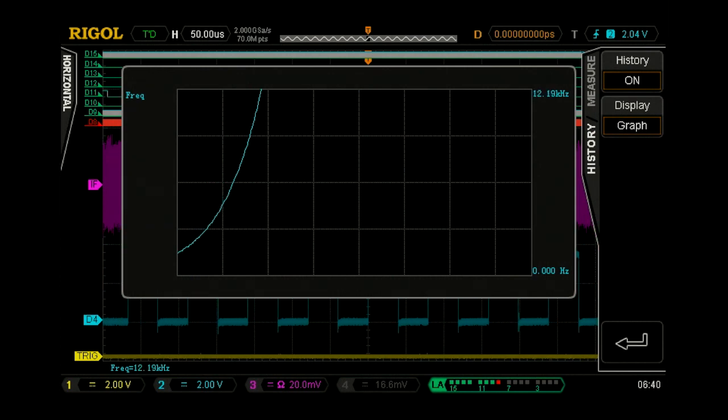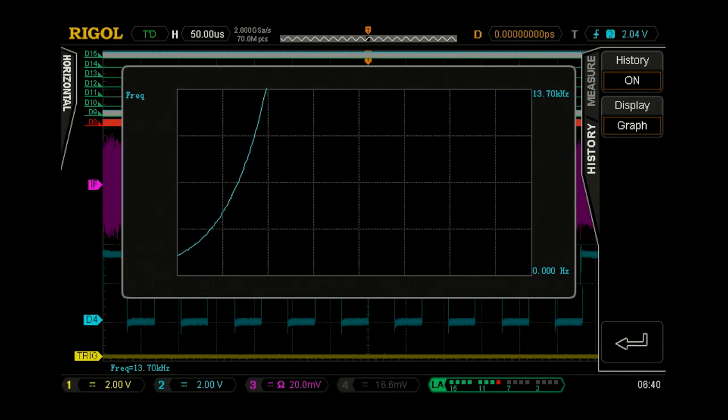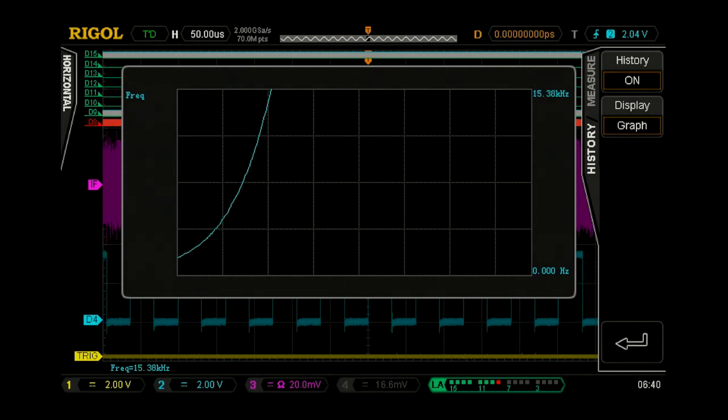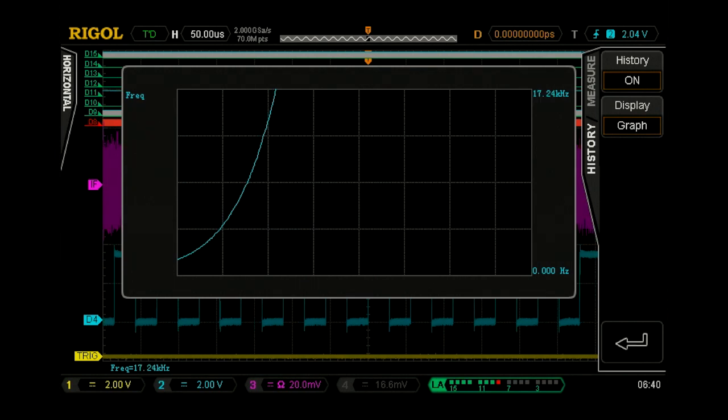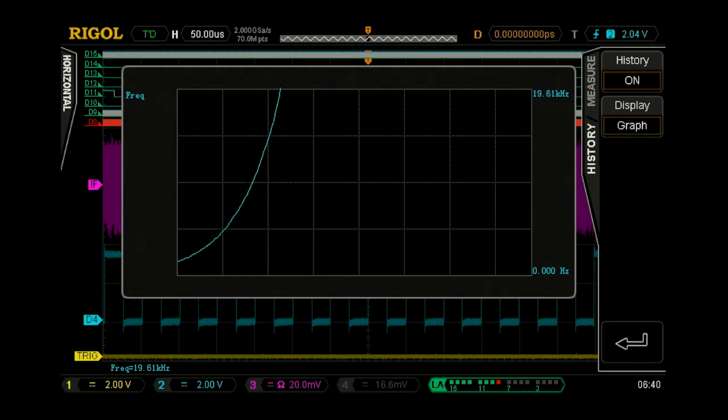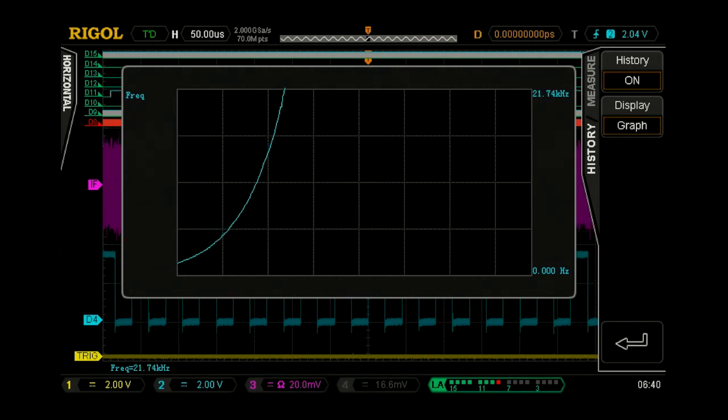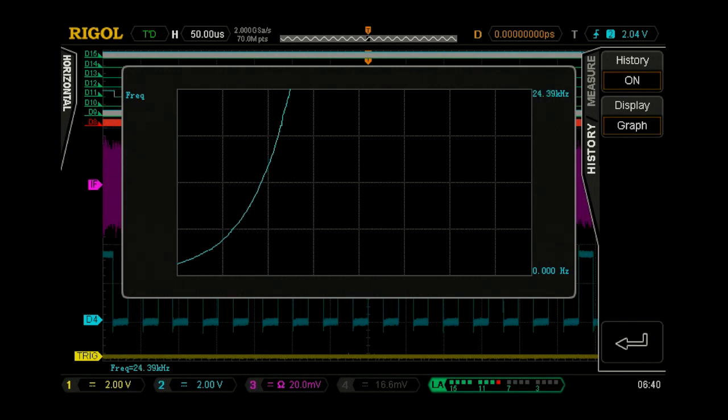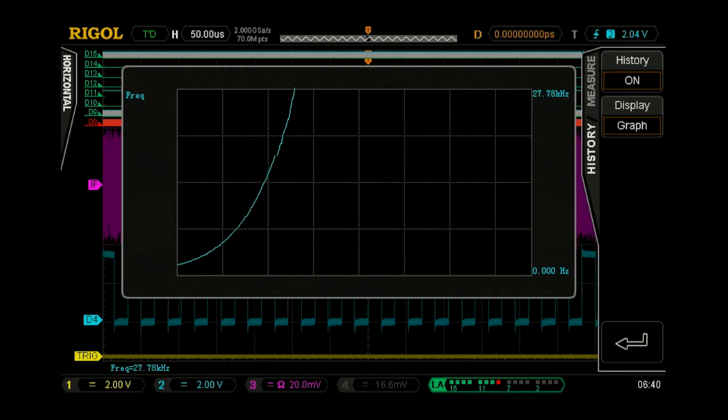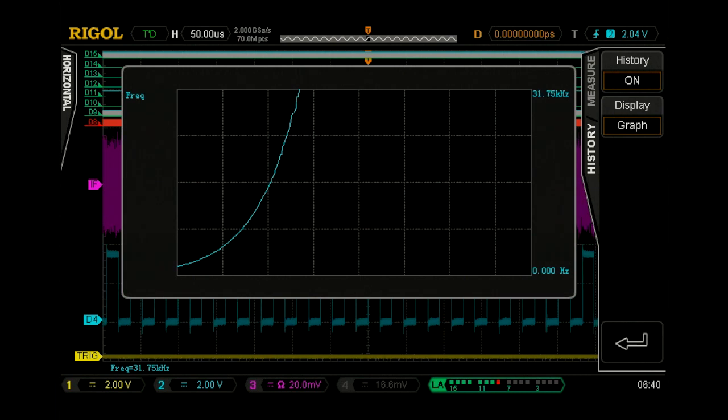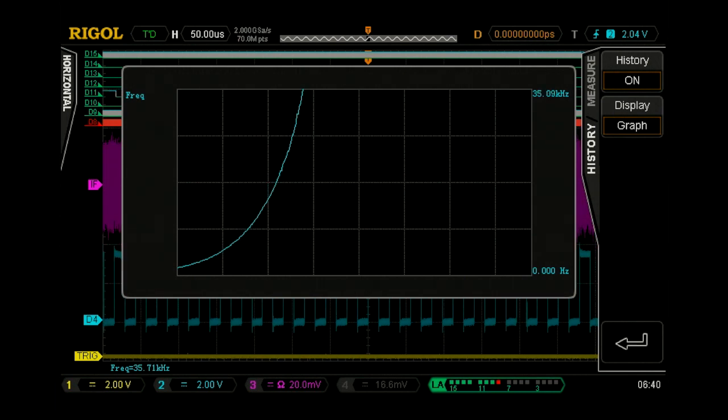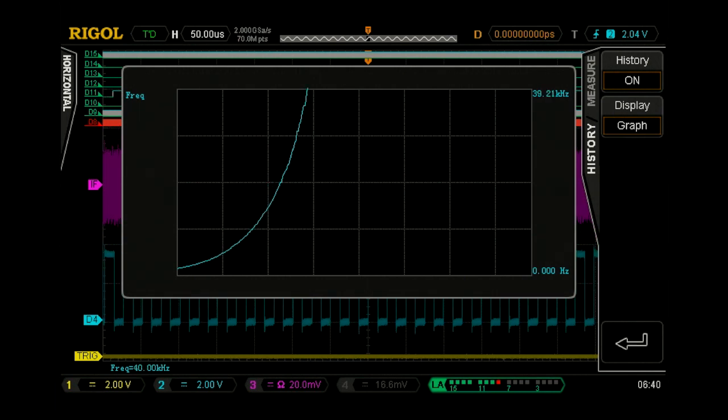So we found the root cause: the MSB bit on this D to A is causing these emissions. So now we can really decide whether we want to change our code, whether we want to do something else about it, or whether it's going to be fine.